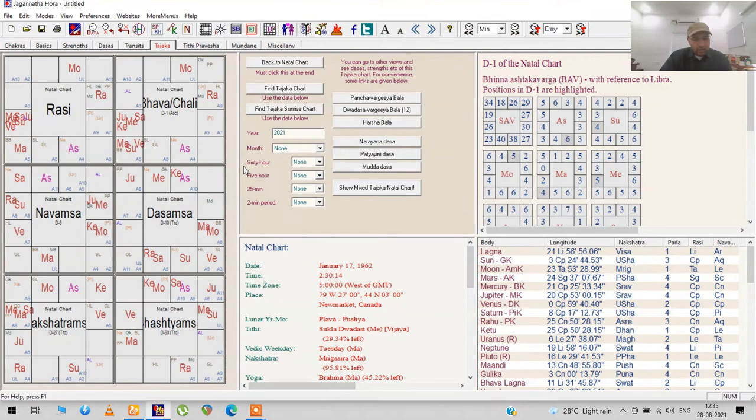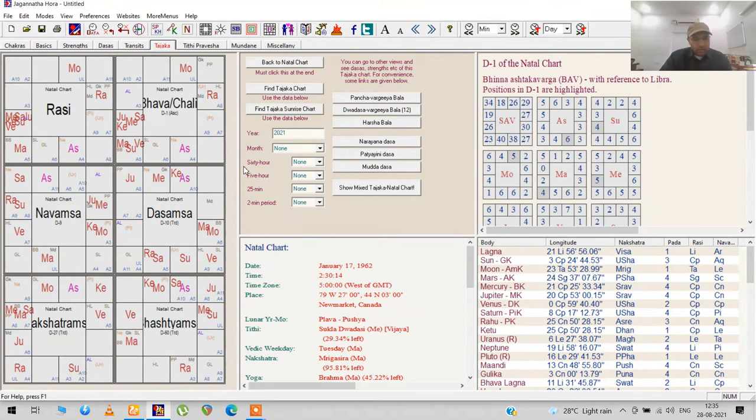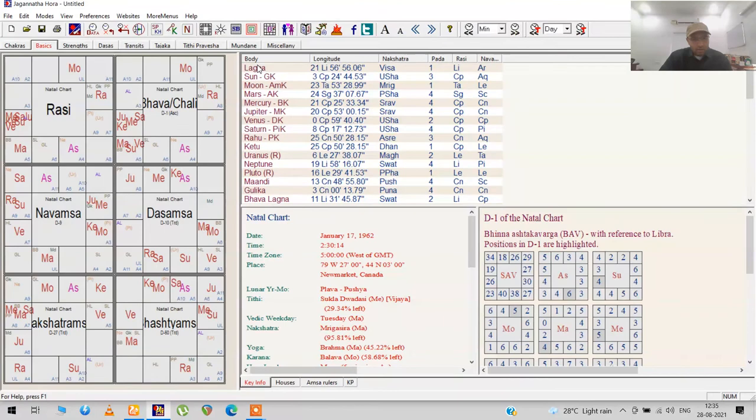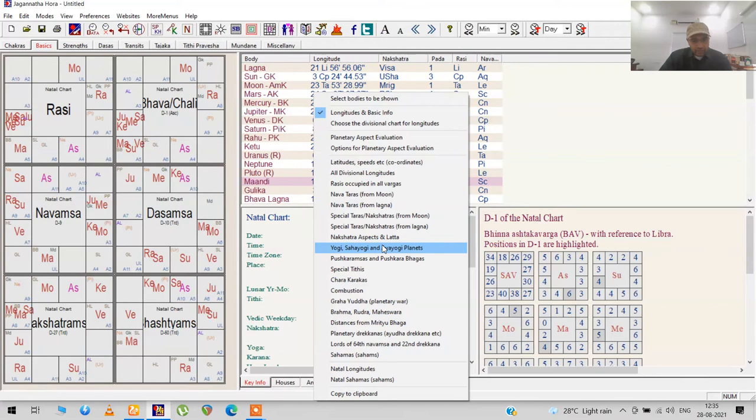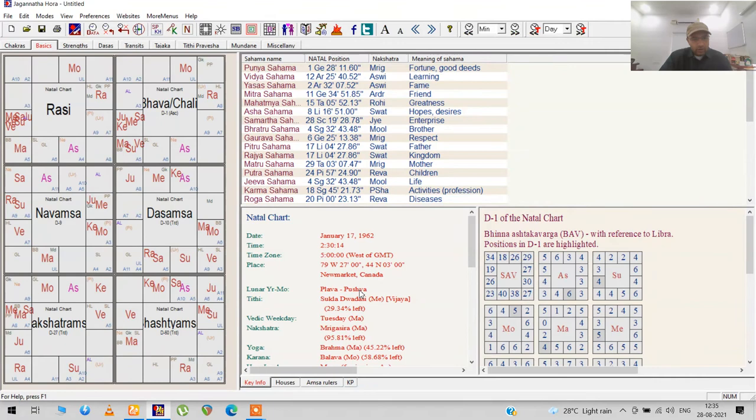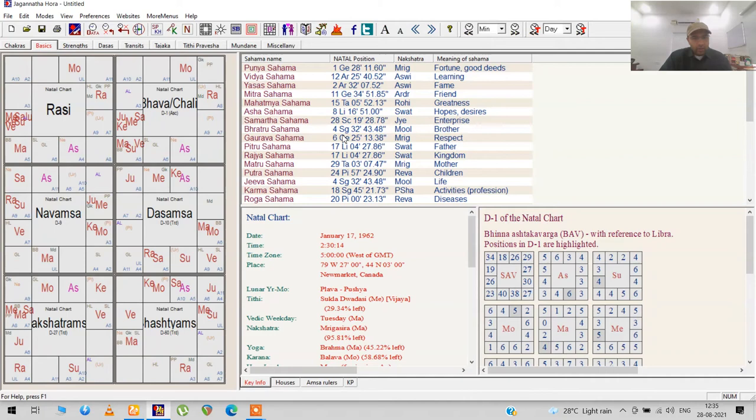There's also the Tajaka, which is sort of like the transit—Tajaka is the Persian name. If you want to see the Punya Saham or the Saham lords, you go back to Basics where the longitude and nakshatras are displayed. There's a huge list. Right-click on this and go to Needle Samsas. You have the Punya Saham and all the other ones listed out there.